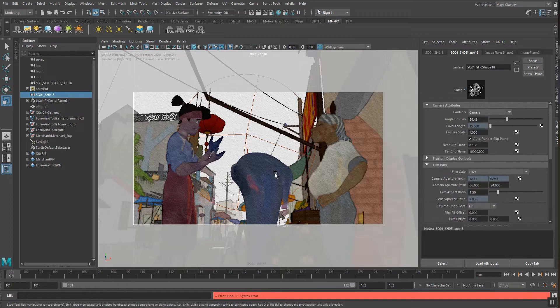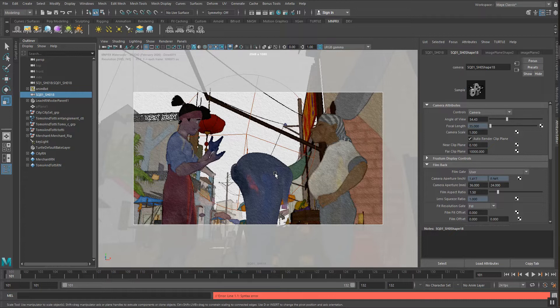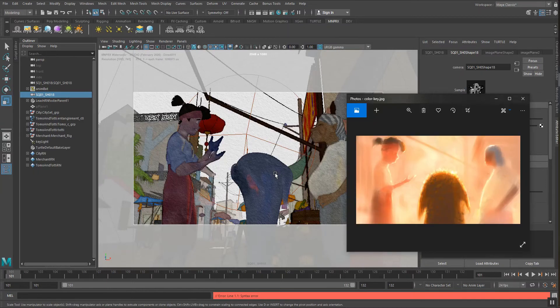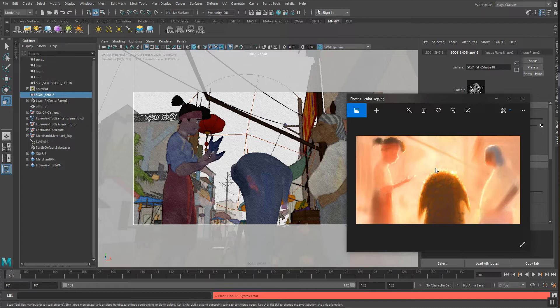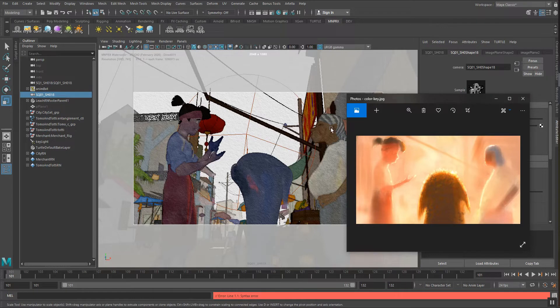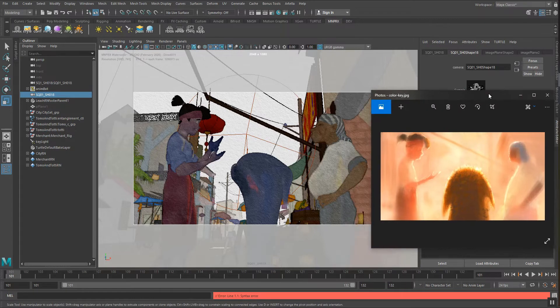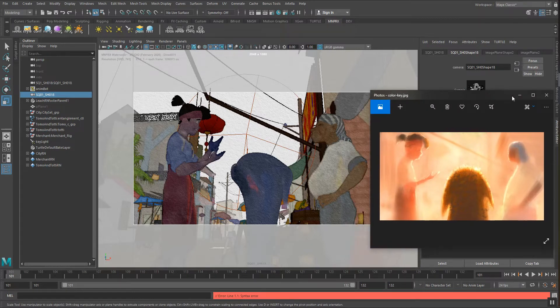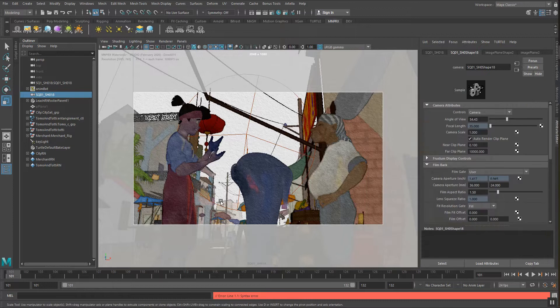But we need to modify the materials because this won't be enough to achieve this kind of look. Look development in MNPRX is more material-based than light-based simply because for non-photorealistic styles to achieve a certain look only with lights without any sort of compositing afterwards is very tricky. We're trying to do everything in viewport here to highlight most of the tools that MNPRX has.